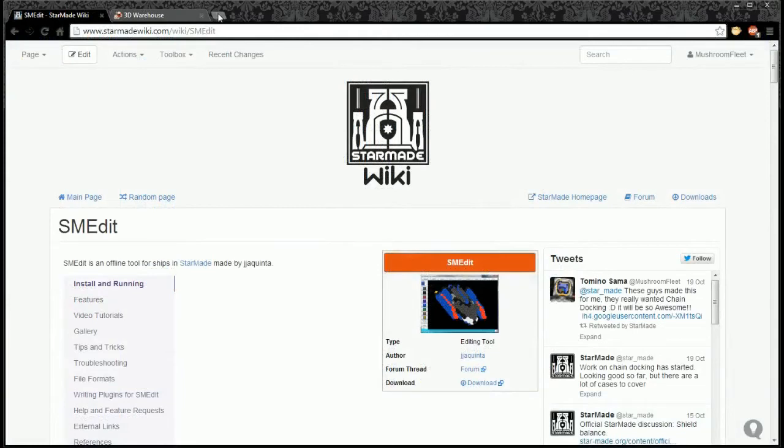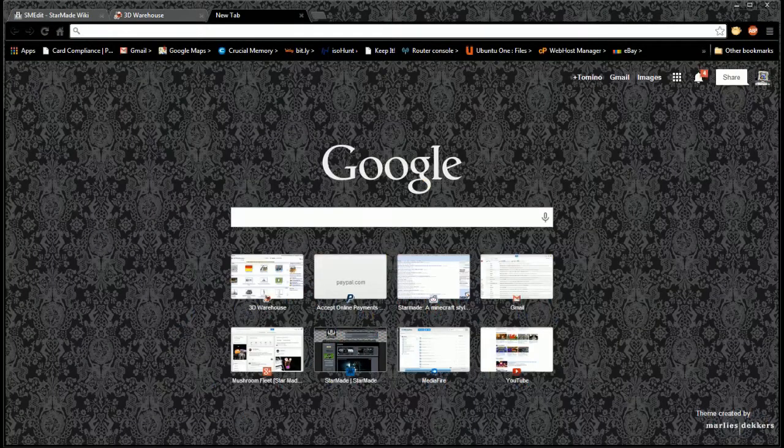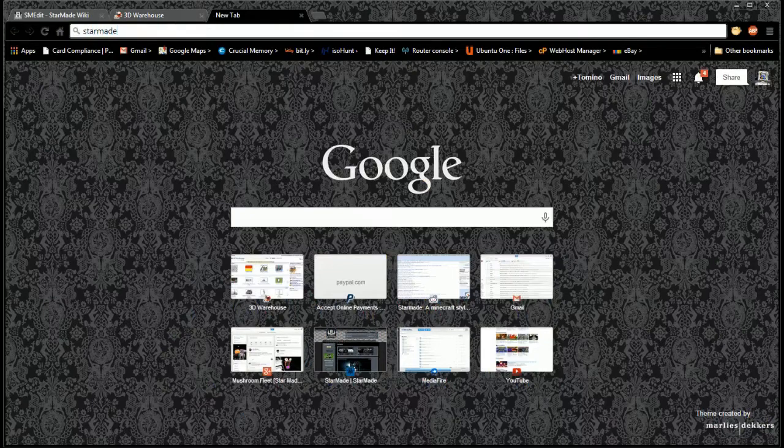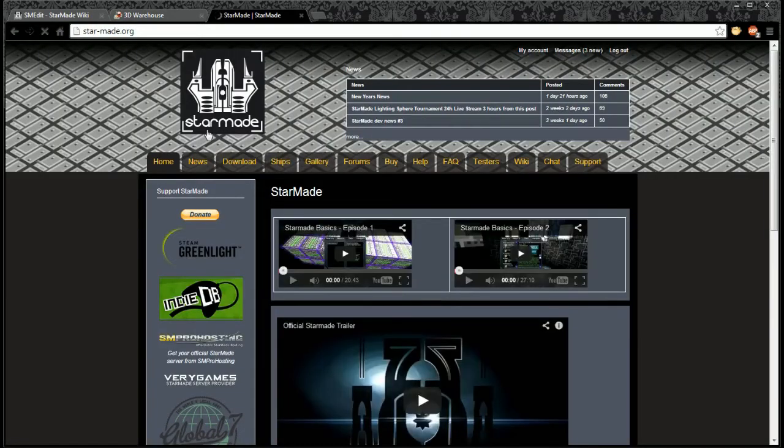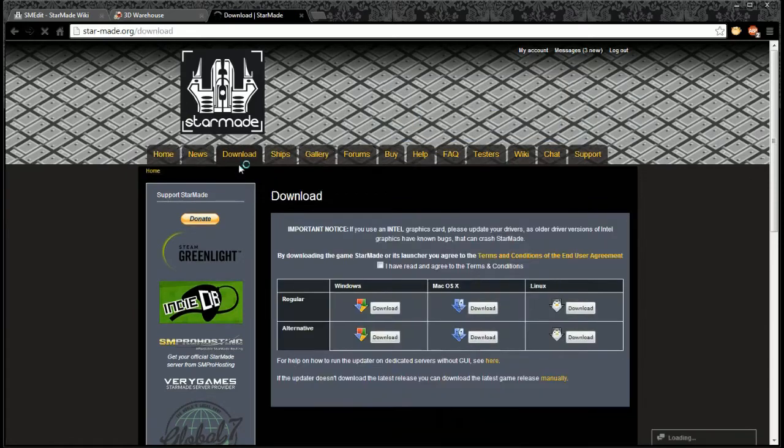Let's just show you how you actually get that first. So we're going to open a tab for SMEdit - no, StarMade - there we go. Right. And go to download.